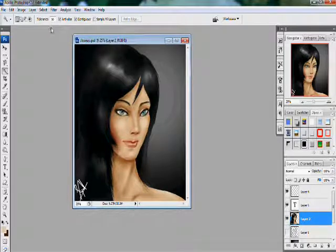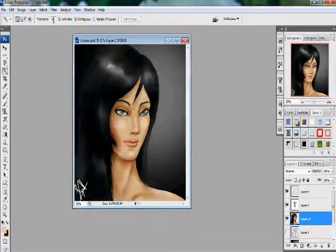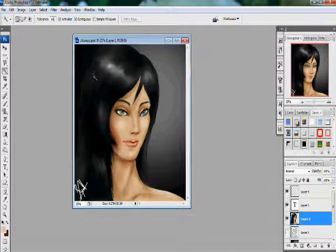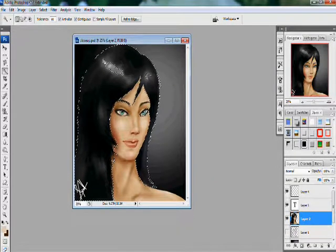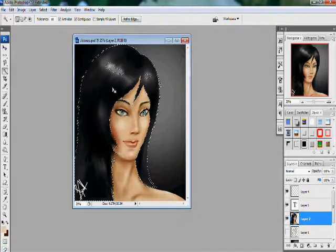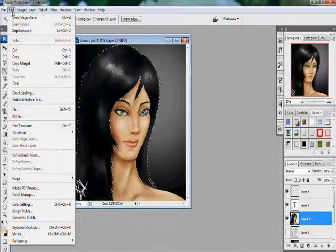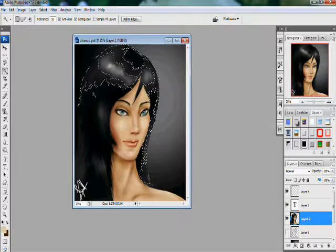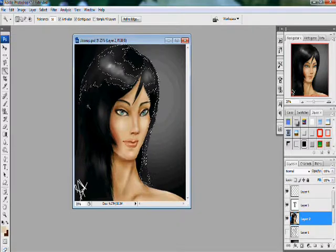Here you get something called Tolerance. Tolerance decides what color should be taken as black. If we increase the tolerance to something like 80, even dark gray can be taken as black, so the gray areas also get selected. If we reduce it to something like 10, only very specific parts get selected.